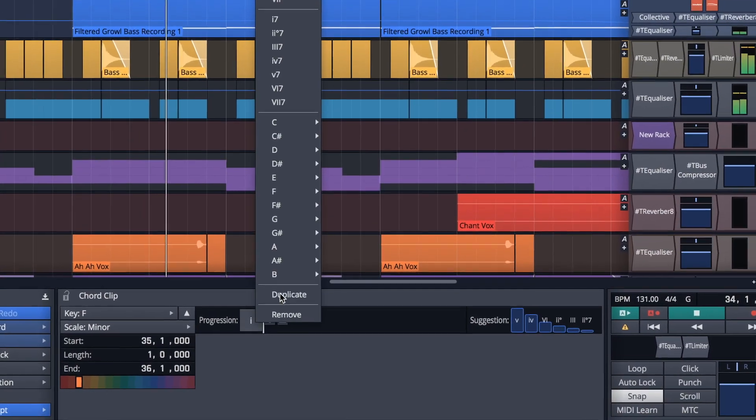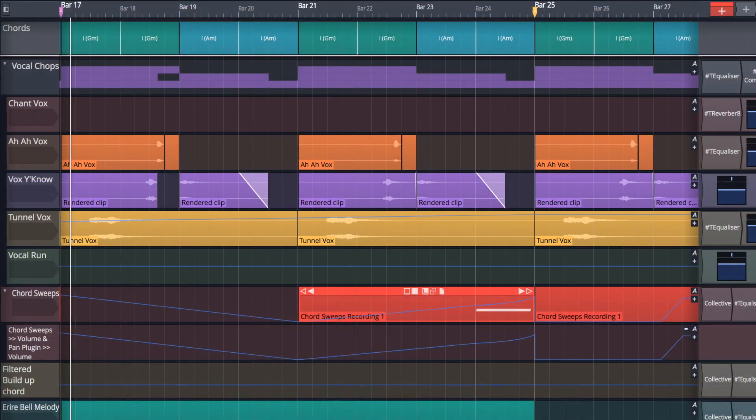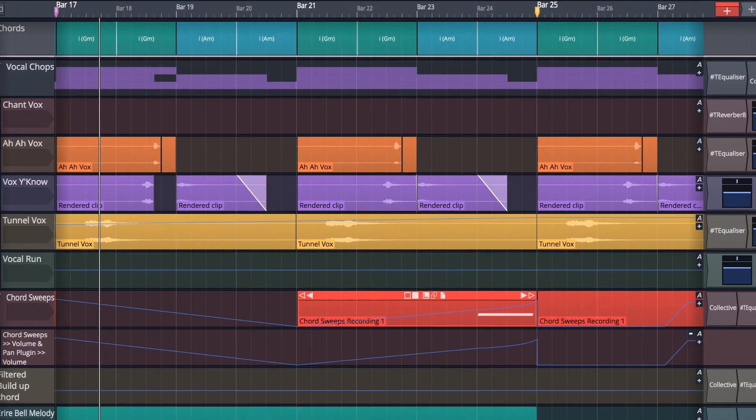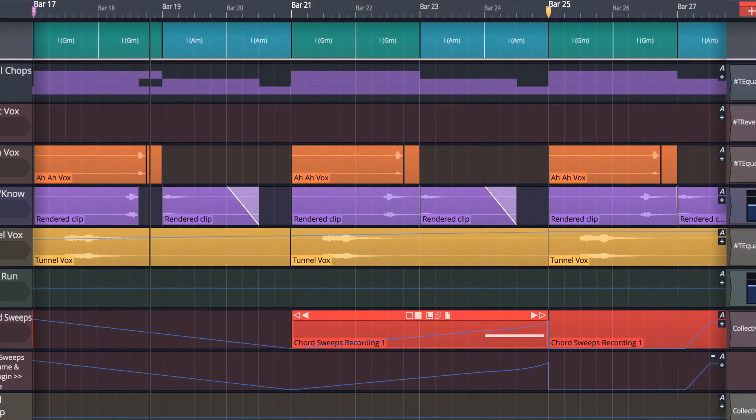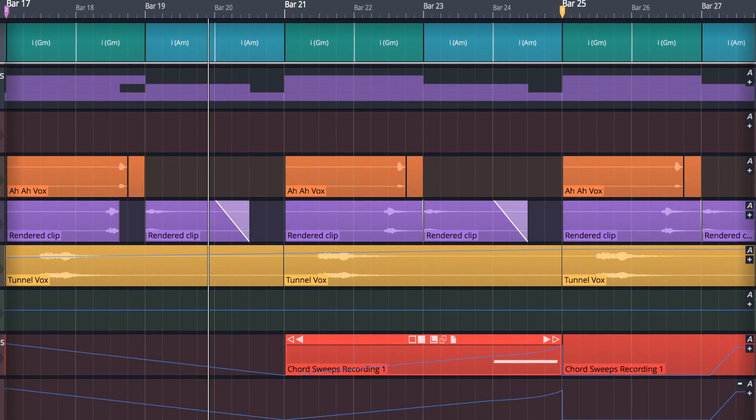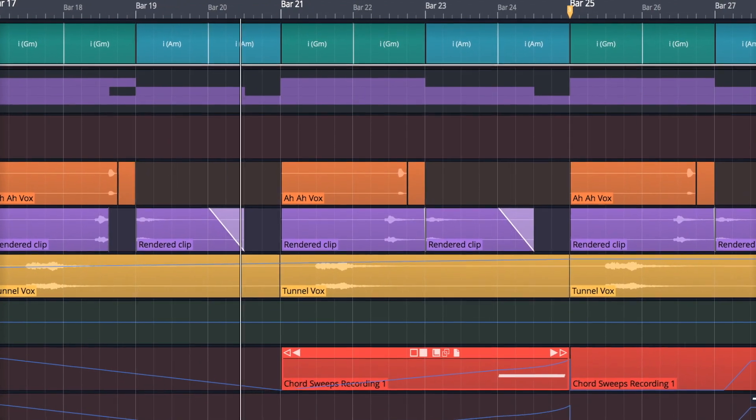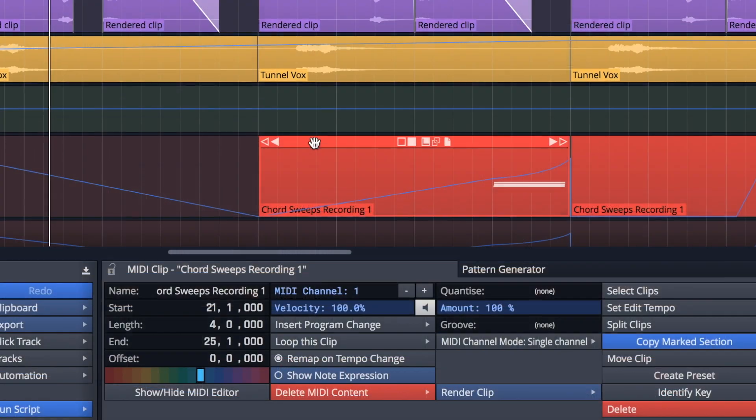Once you've mapped out an arrangement in the chord track, you can set other elements in your edit to follow it. This works particularly well with the pattern generator.